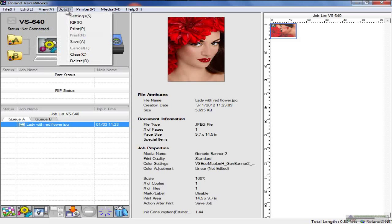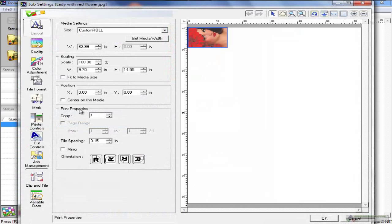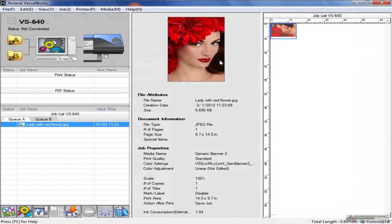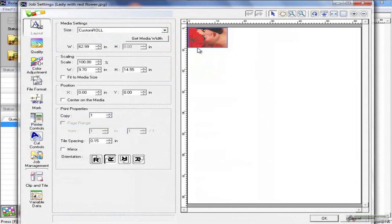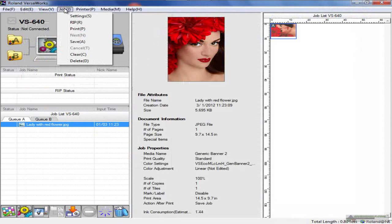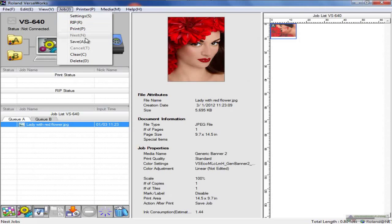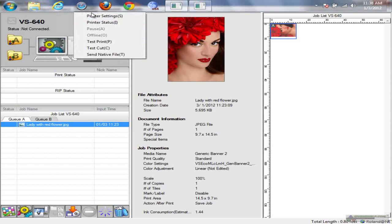Under job, we have settings. Again, this is the settings for that particular job you're sending to the particular printer. It's the same thing as double-clicking on the image here, except it's from a menu. Rip, print, save, clear, delete. Again, these reflect what's happening down here on the bottom of your VersaWorks. You probably would use the images down here once you get used to it.